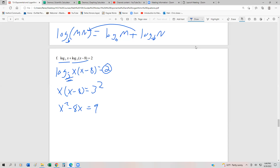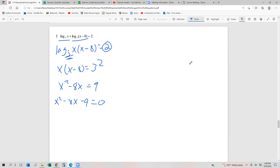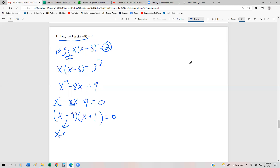Now we have a quadratic. Anytime we have a quadratic, we have to set it to 0 to try to solve it. So we have x squared minus 8x minus 9 equals 0. Now we're going to factor the trinomial. To build x squared, we get x times x. To build 9, it's either 3 and 3 or 9 and 1. We'll use 9 and 1 because that gets us closer to 8. To get negative 8, we use negative 9 and positive 1.